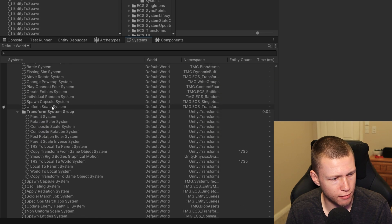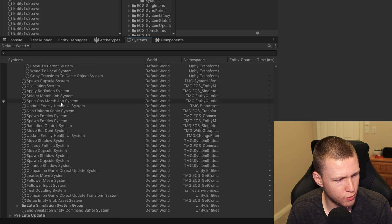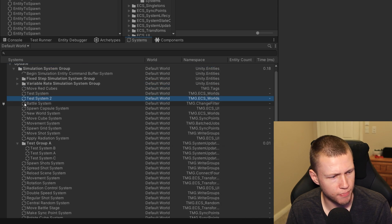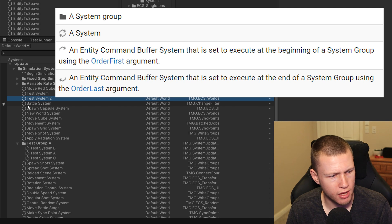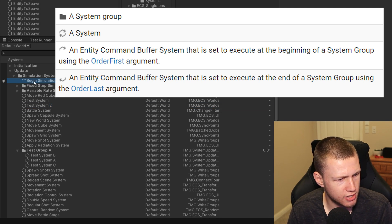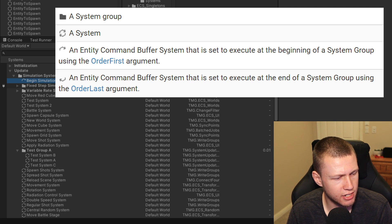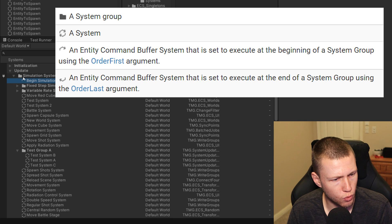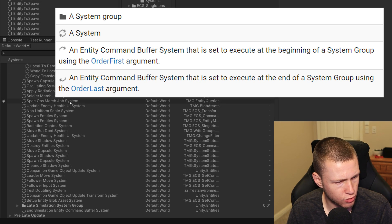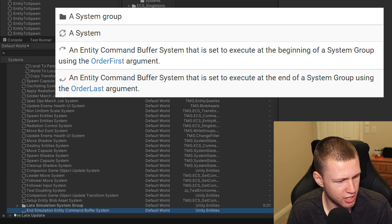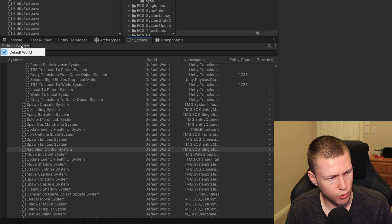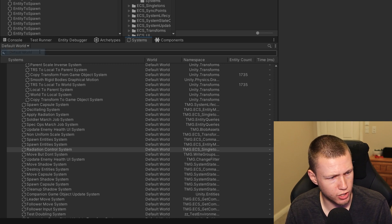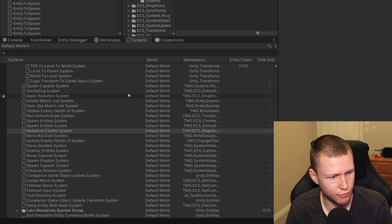All the systems I've created plus other default ones like the transform system group are listed here. Most systems have a circle icon with a top and bottom arrow, meaning it's a regular system. There are also begin and end entity command buffer icons for each group — the begin one has just the top arrow, and the end simulation entity command buffer system has just the bottom arrow. We can also select the world we're monitoring — I only have a default world right now, which lists all the systems inside it.